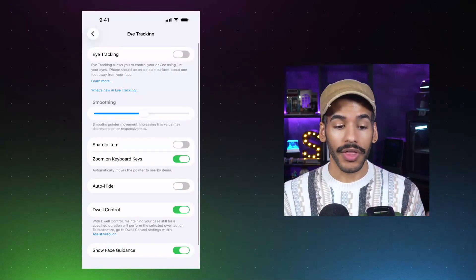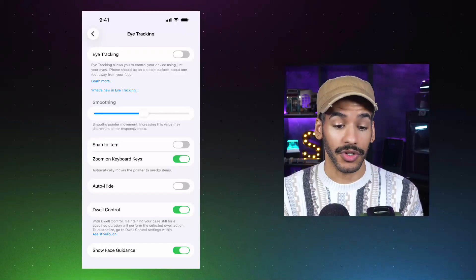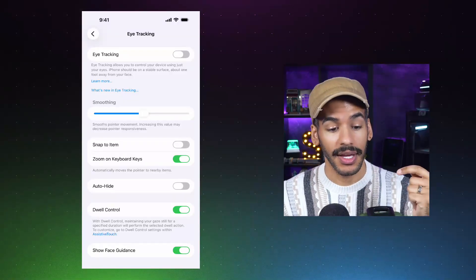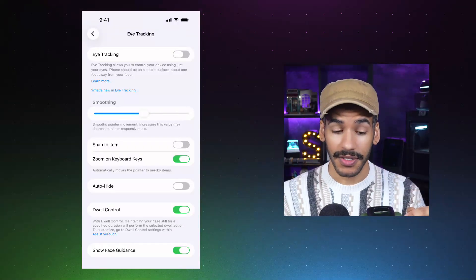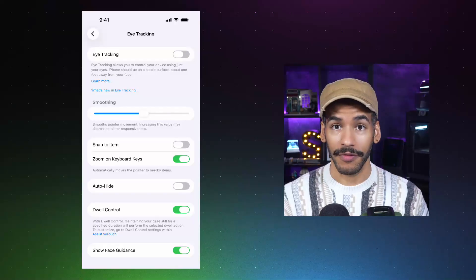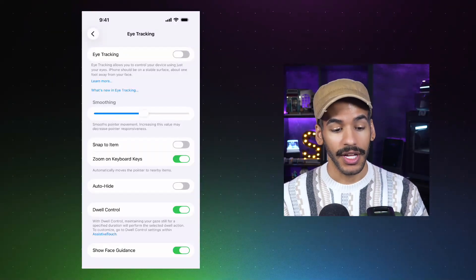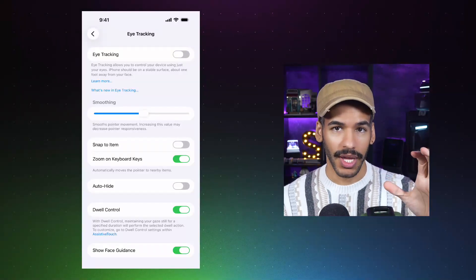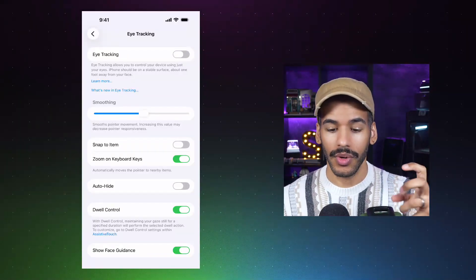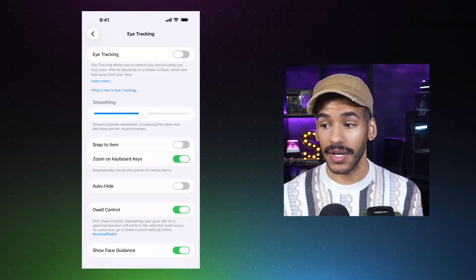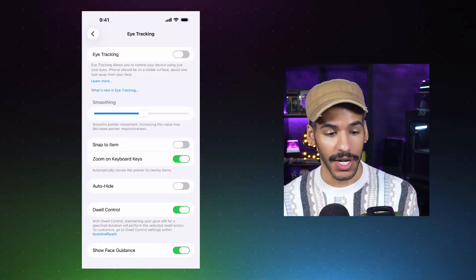Now with this, it says eye tracking allows you to control your device using just your eyes. iPhone should be on a stable surface about one foot away from your face. And that is exactly what we have. So with this, before we actually do the setup for this, I just want to kind of talk about the features here.